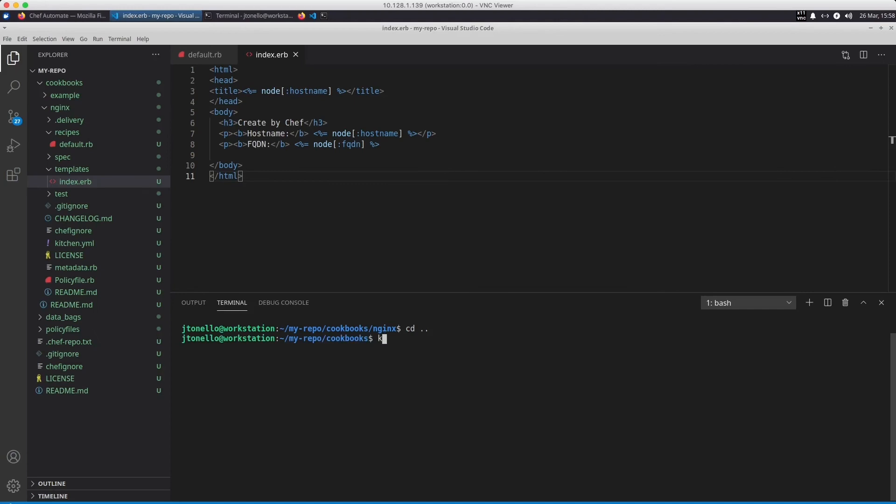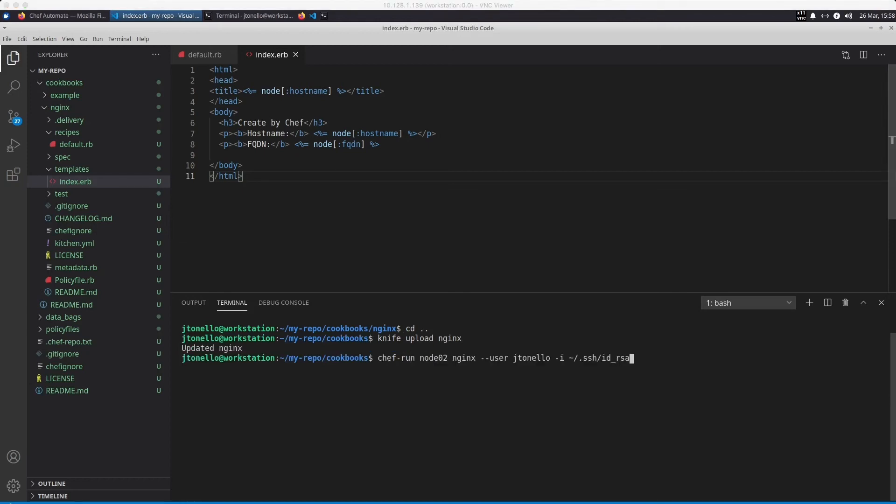Now I upload my NGINX cookbook to my Chef Infra Server using Knife. I can also use Knife to assign the cookbook to one or more nodes using knife node run list add.